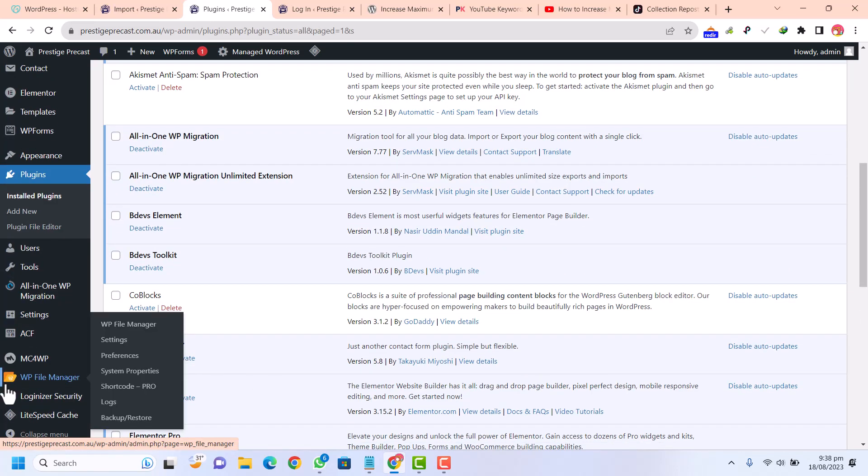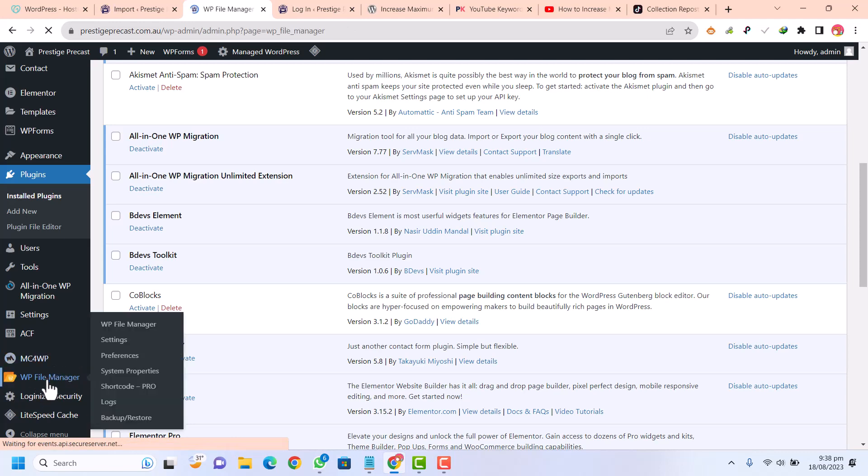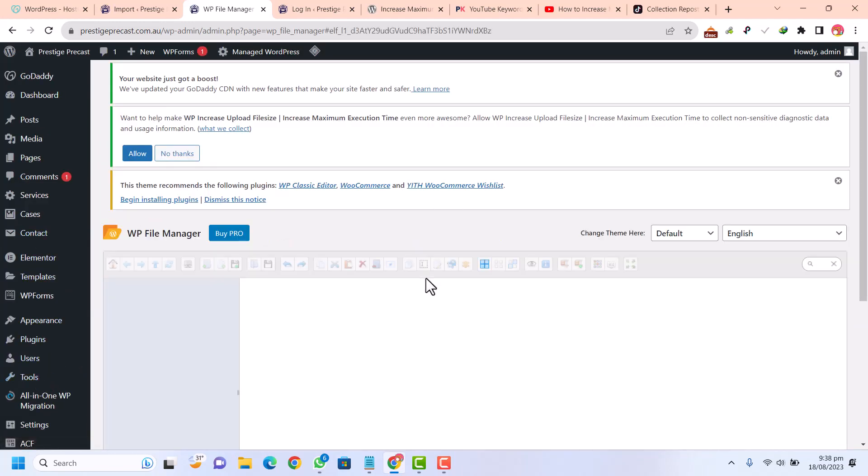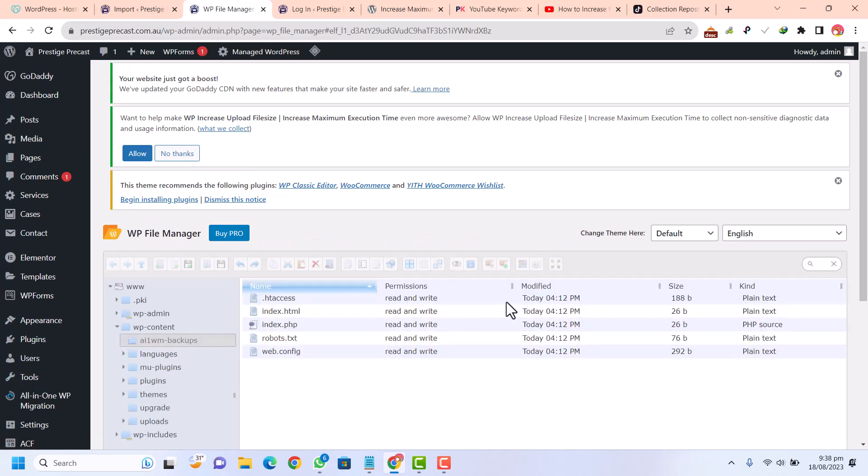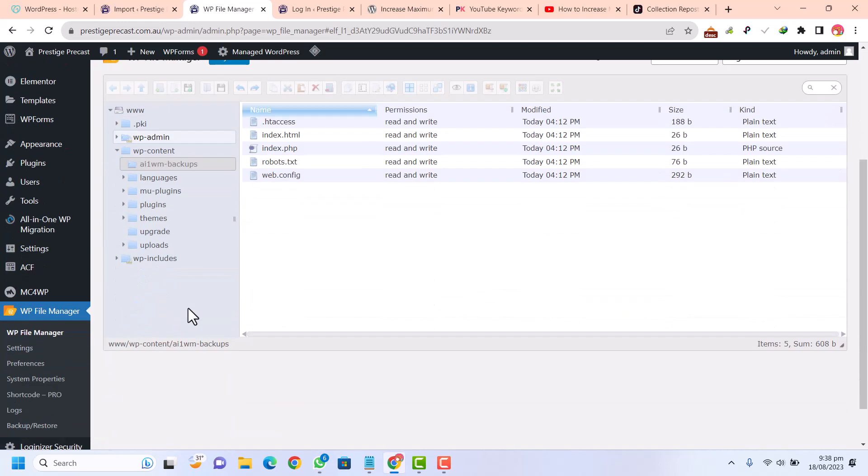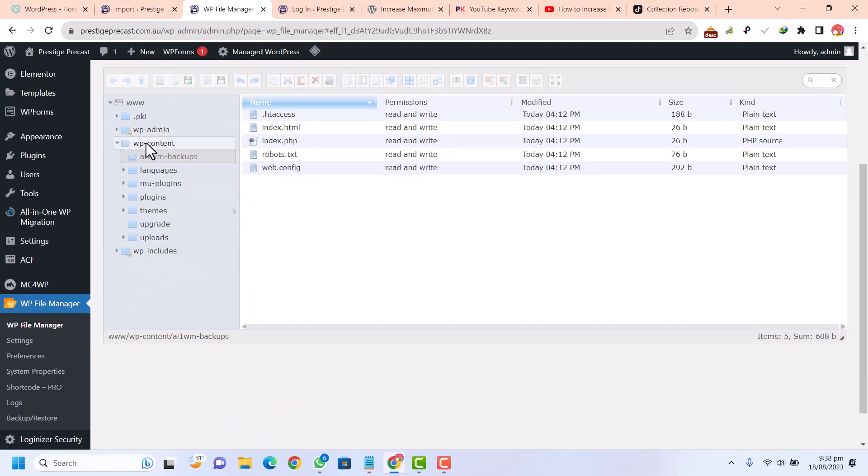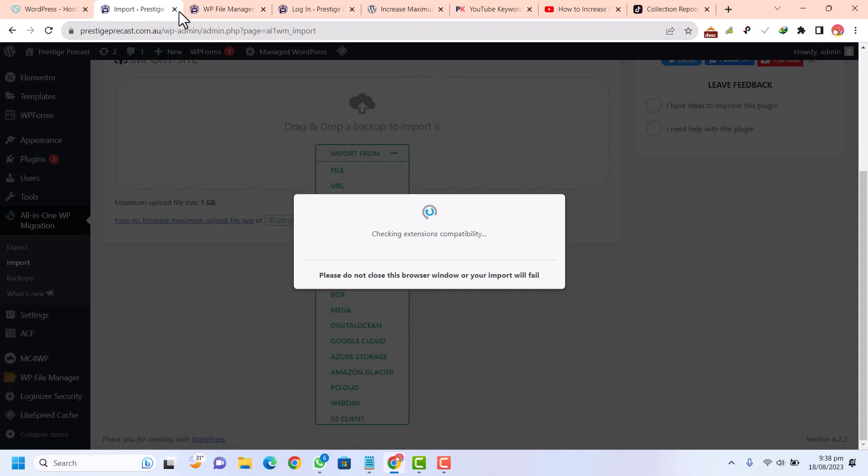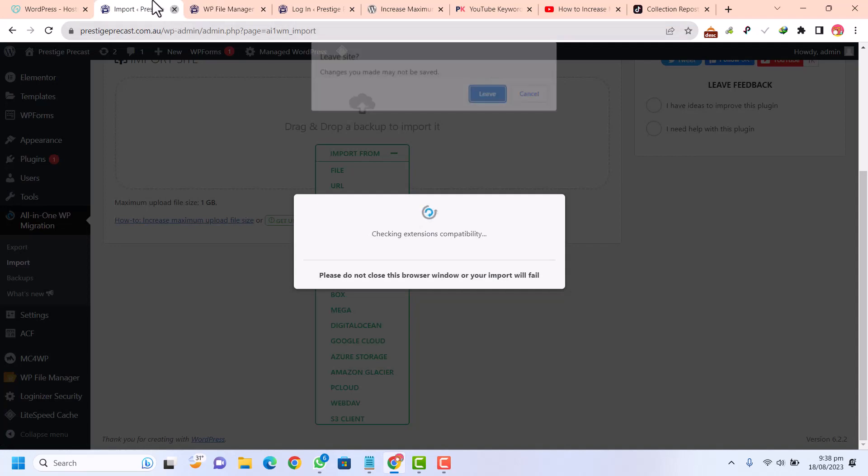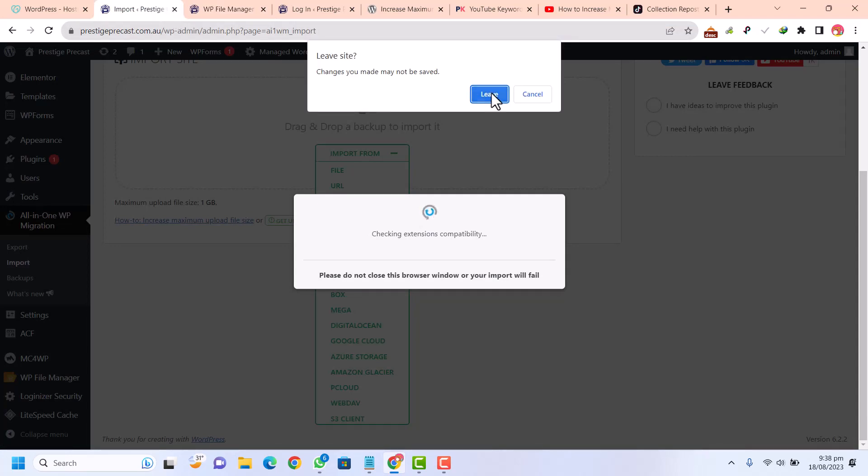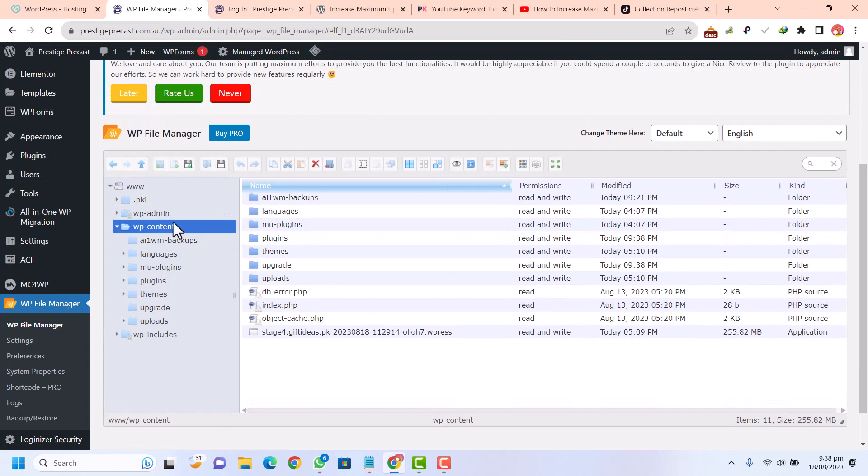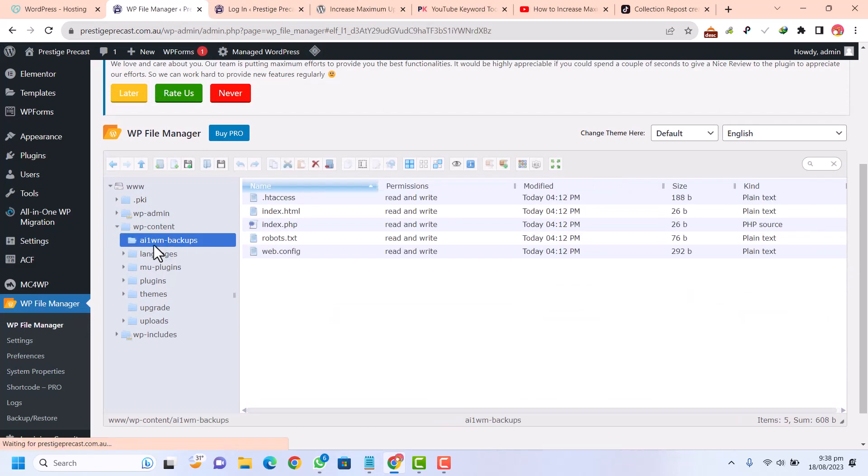First of all, we need to go to WP File Manager. In that, we are going to upload our backup file into the plugin backup files in WP content. You can close this browser. Here you can see this is the folder AI-1 WP migration and backups. This is the folder where you need to upload the backup file, the import file.